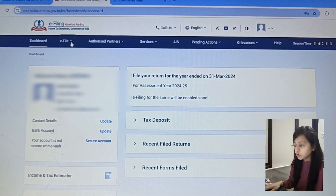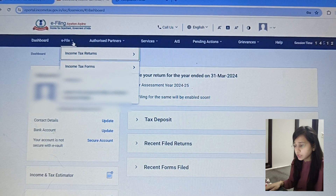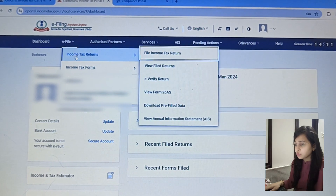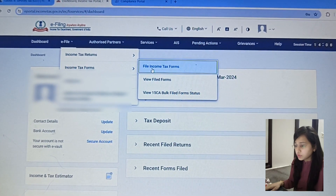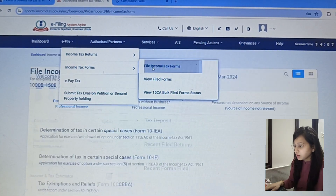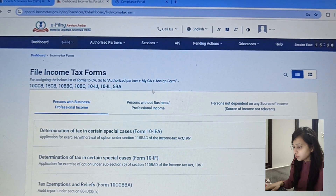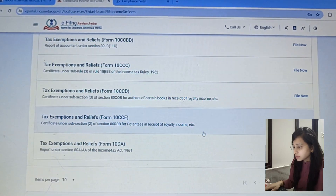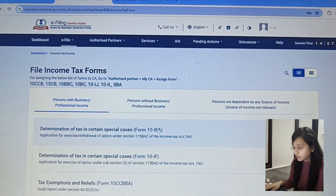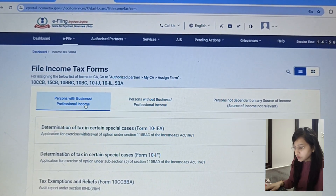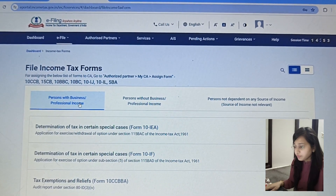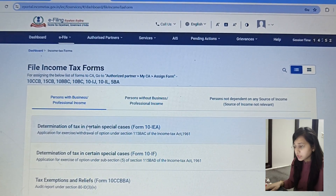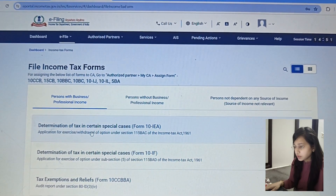First, you have to log in to incometax.gov.in, then go to e-file, then go to Income Tax Forms. There is an option you have to find under 'Person with Business and Profession.' Here is Form 10 IEA, which you will select if you have business and profession income.